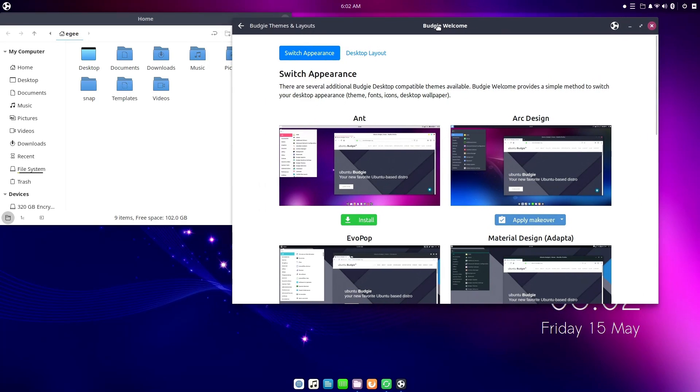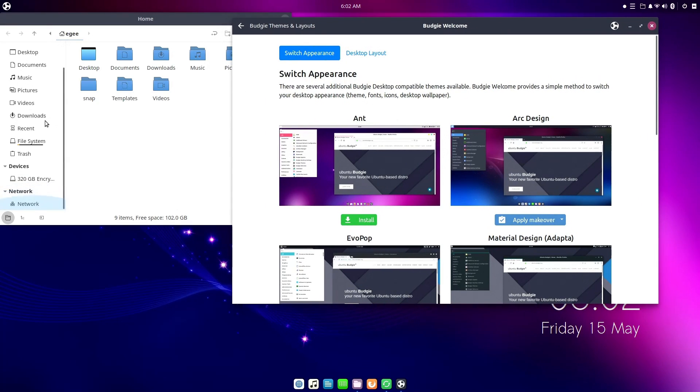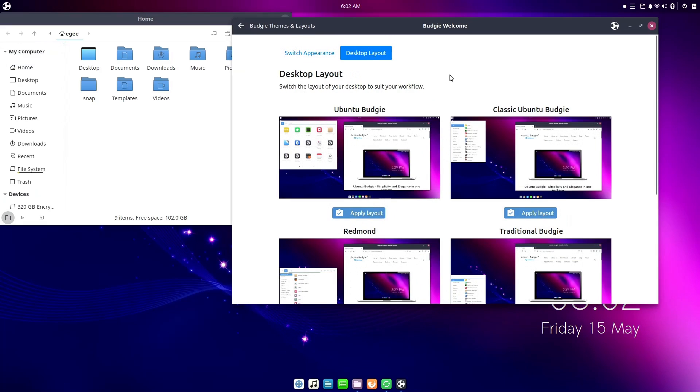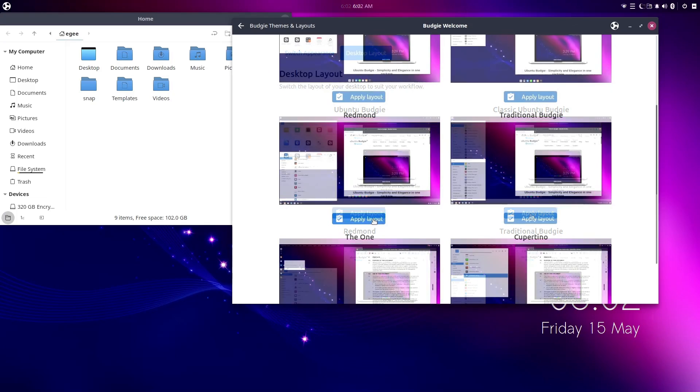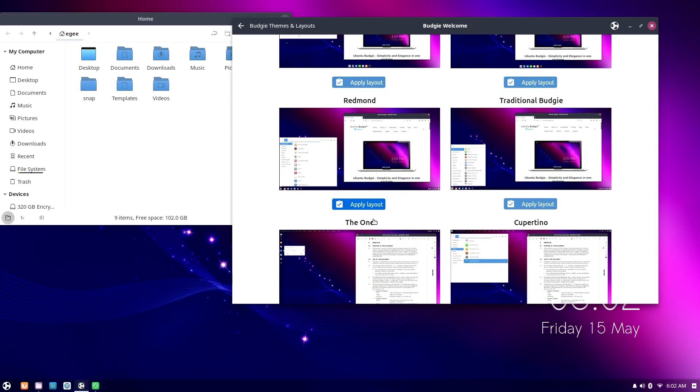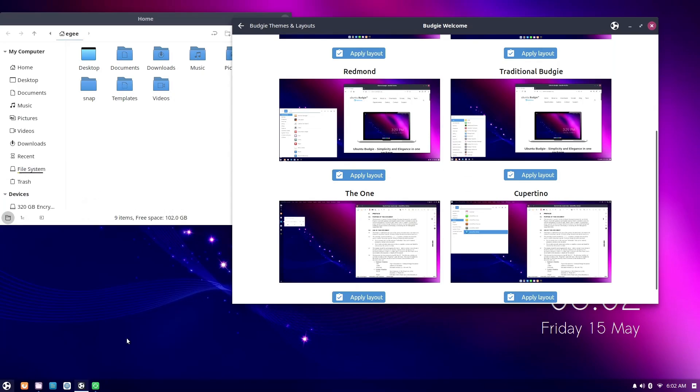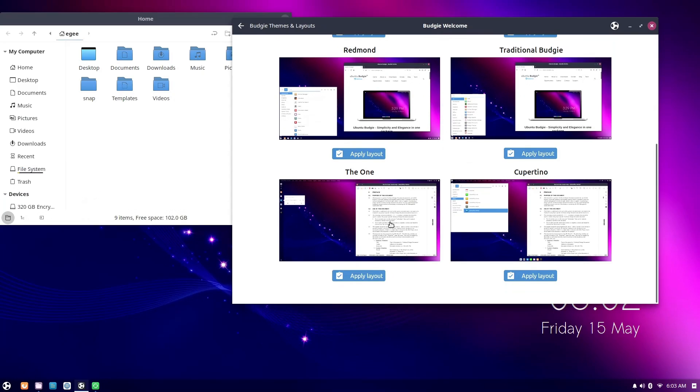And not just layouts, but like full-blown themes as well. We'll play more with these during the Encore livestream, which you should totally subscribe and stay tuned for, by the way. And look, yet another welcome app. I have to admit, I think that the Ubuntu Budgie team may have overdone it a little bit with these little helper apps.